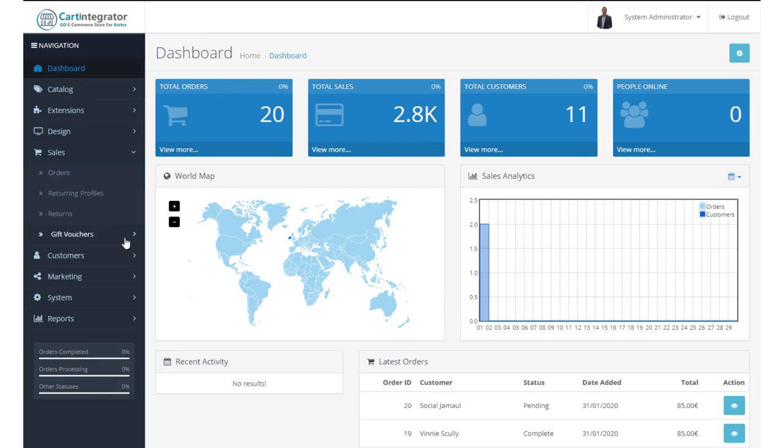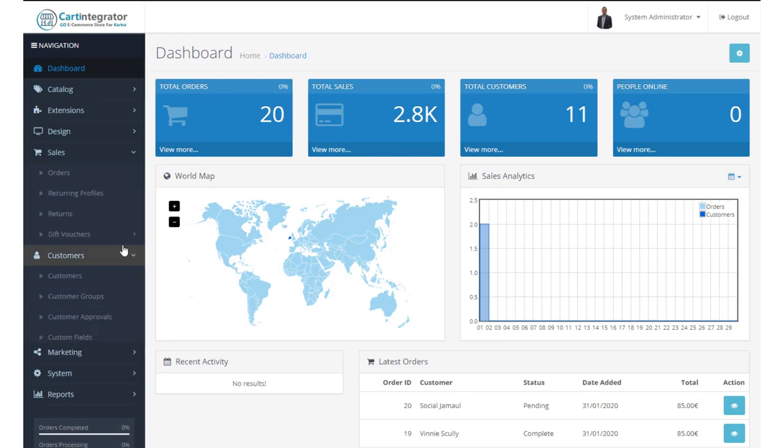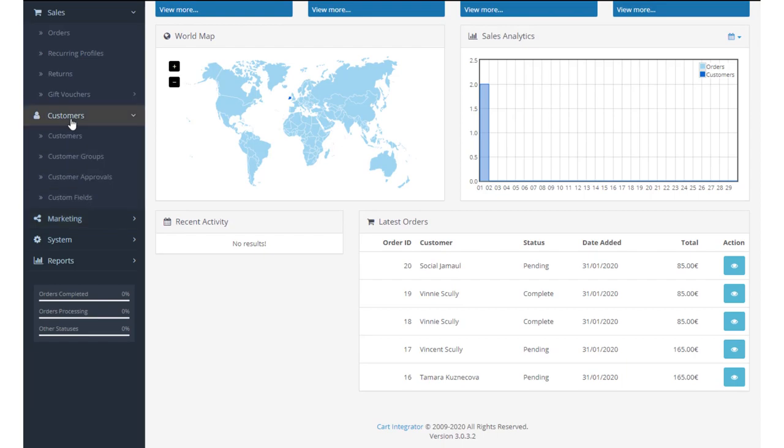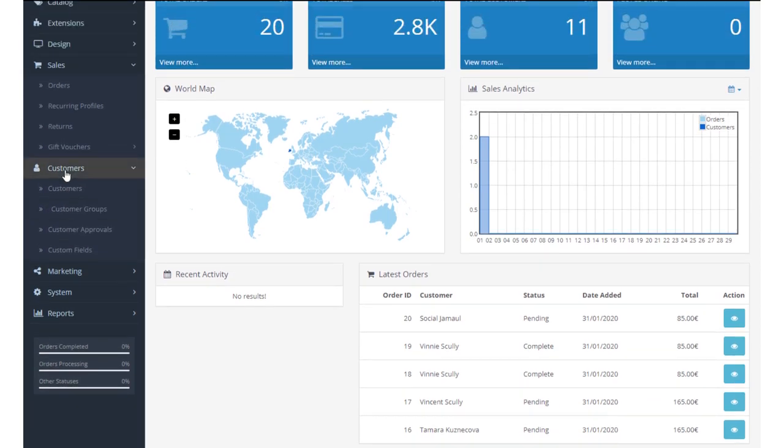Our customer screen allows us to look at customers, customer groups, and customer groups are a way that we can categorize our customers into groups to maybe give them special pricing, discounts, et cetera.